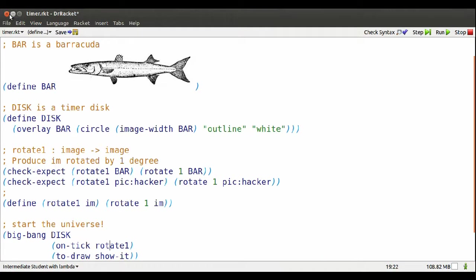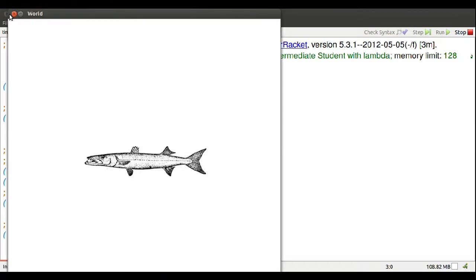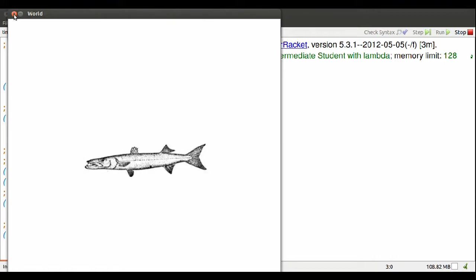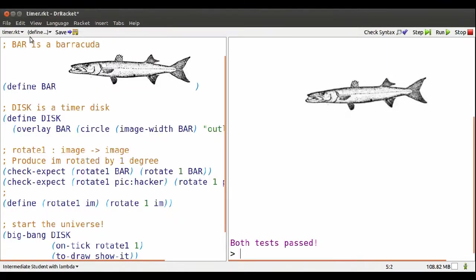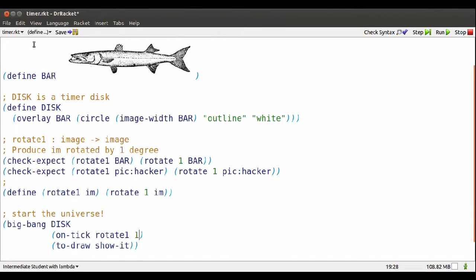On tick by default goes 28 times a second. Let's check every second only. Hmm, now it's too slow. It's moving one degree per second. This needs a more serious fix.